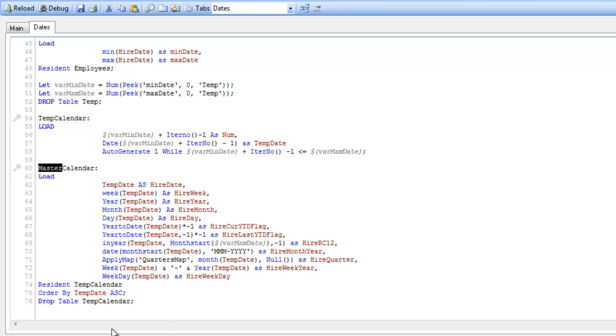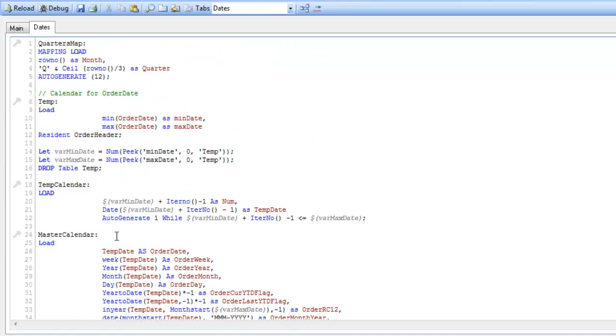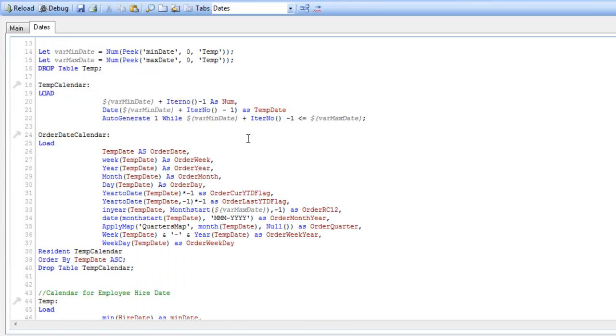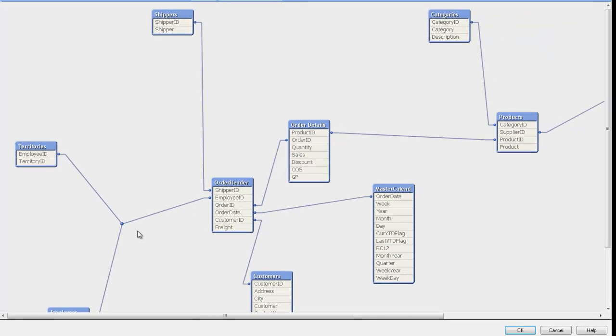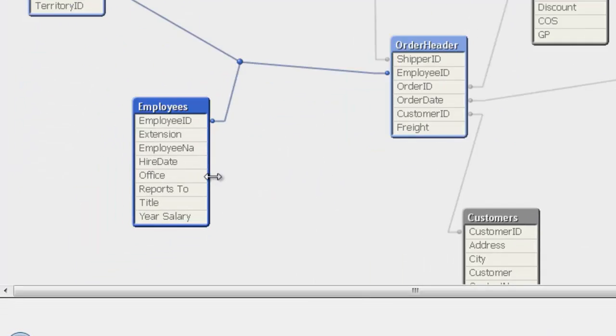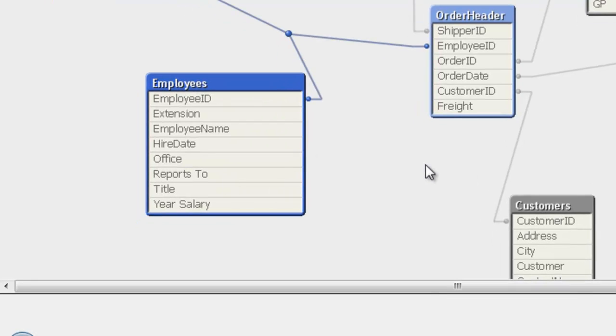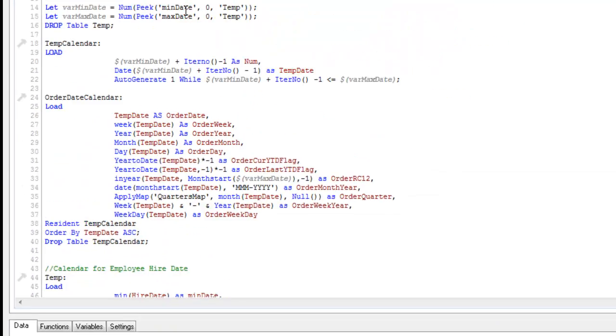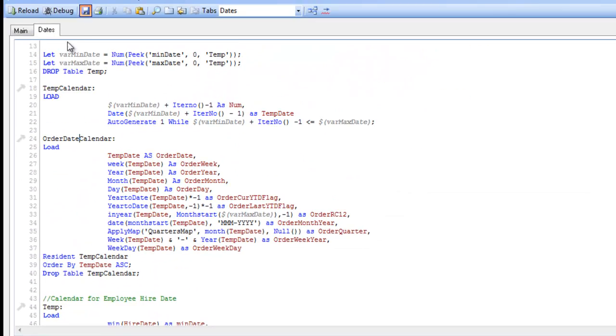Change this from master calendar to hire date calendar. And we'll change this one up top from master calendar to order date calendar so we know what we're looking at. So we're going to do exactly the same process, but now what's going to happen is on our employees table here, we're going to get another table off it called hire date calendar. That will come off the hire date field here. Click OK. Save it. Hit reload.